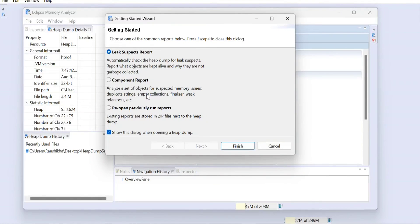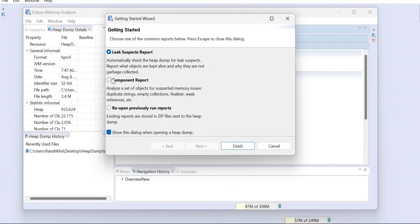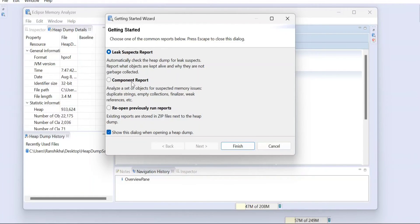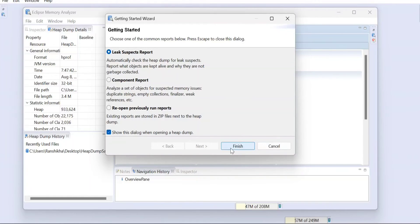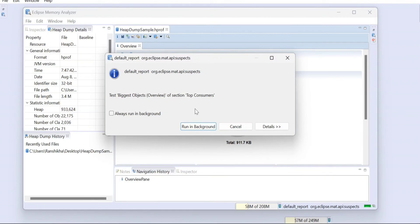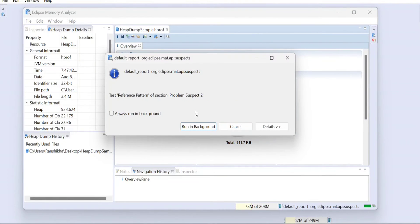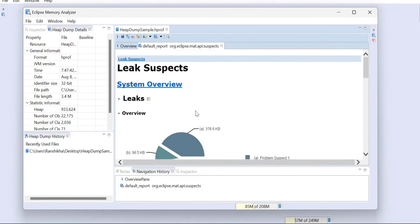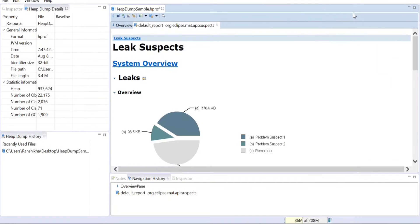Also we can reopen the previously run reports if you have the history data available. I'm going to first use this LSR report. The Leak Suspect Report is the most crucial one. You can just go to finish. You can always run it in background if it is of larger size.